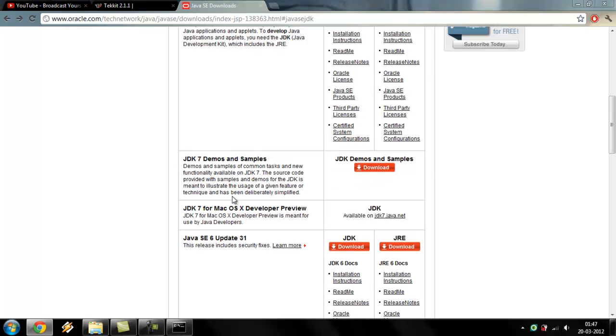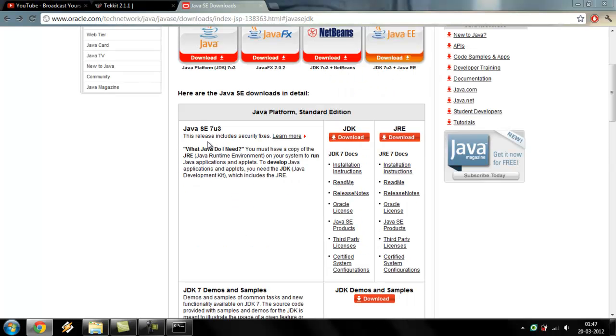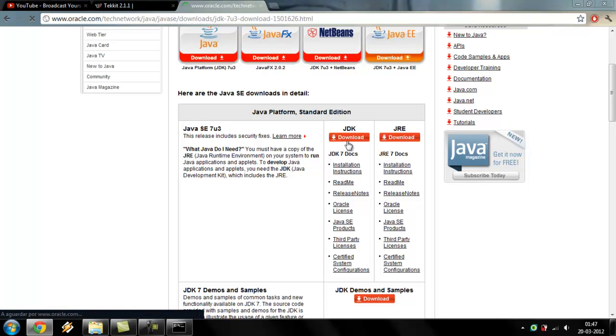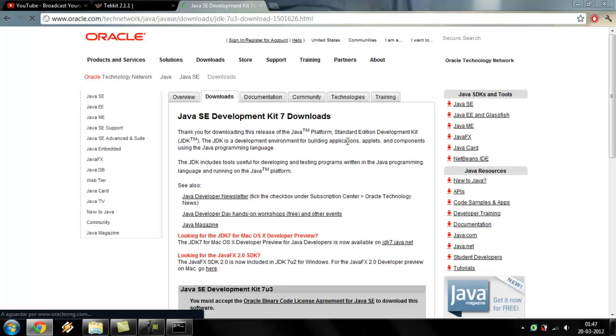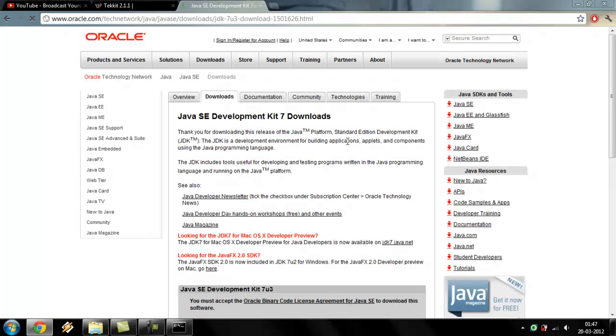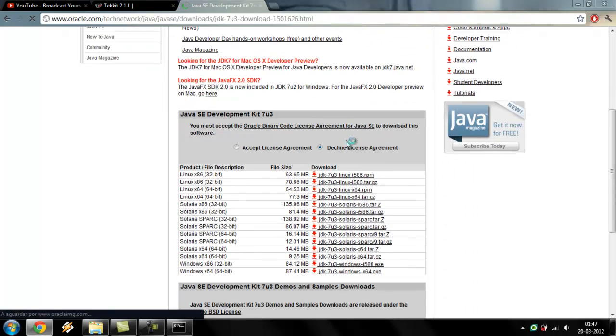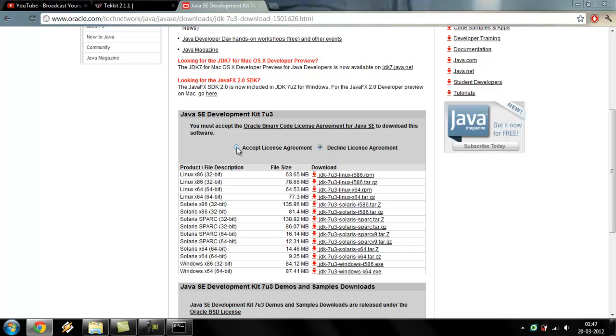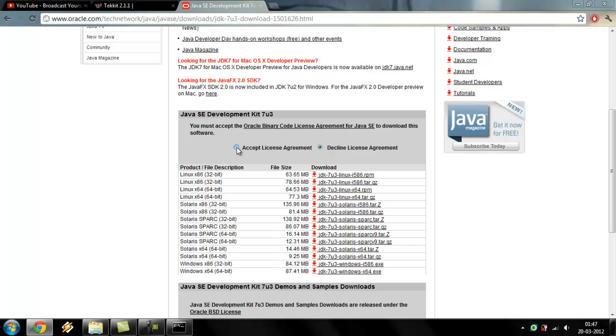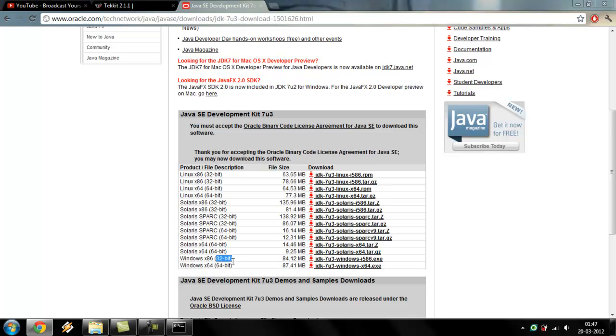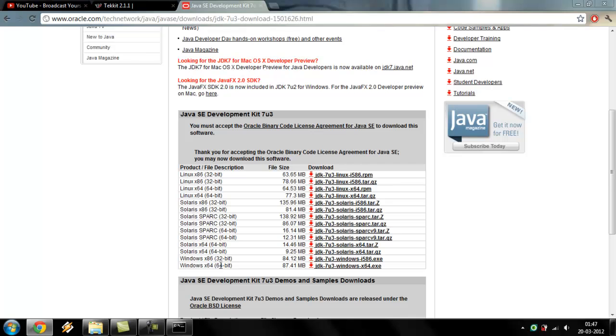In order to host this server, you need to download this one right here. So you come here and click download. Accept the license agreement and just download the right file for your operating system. So in my case is Windows 64 bits. You click to download.